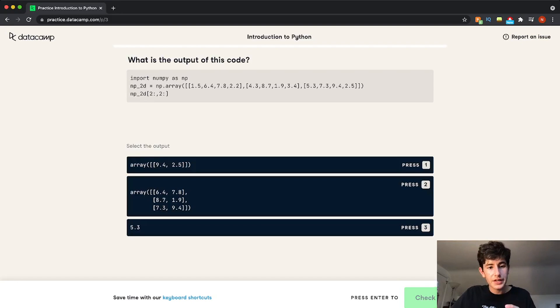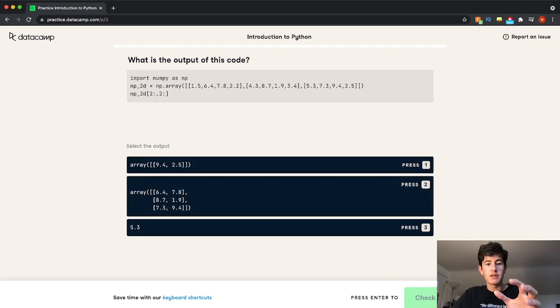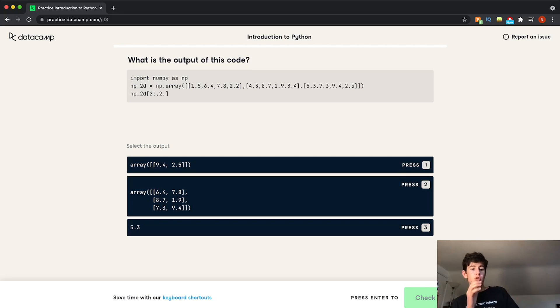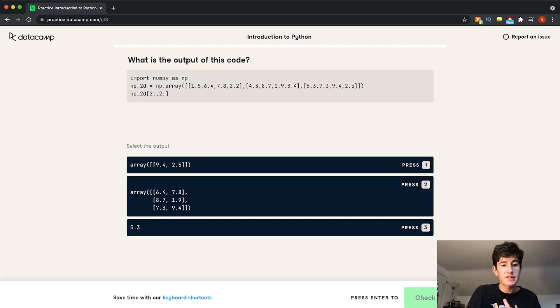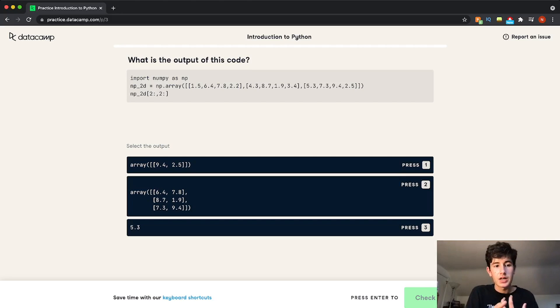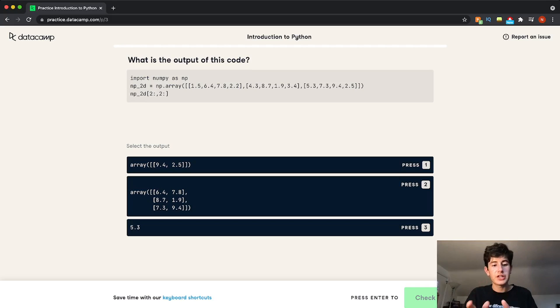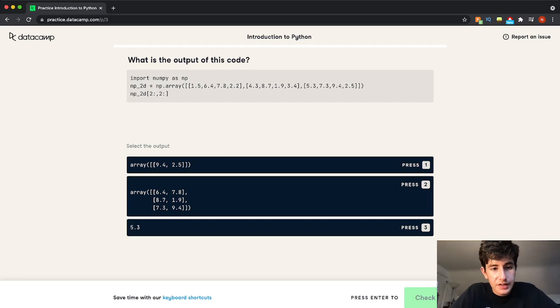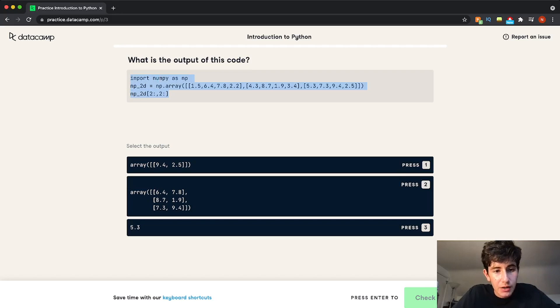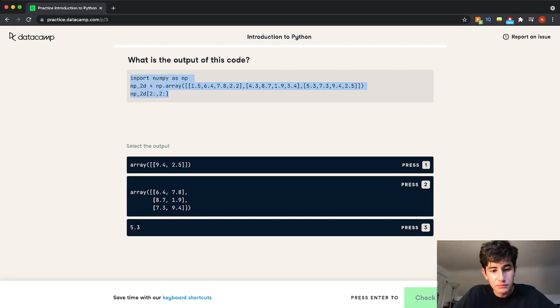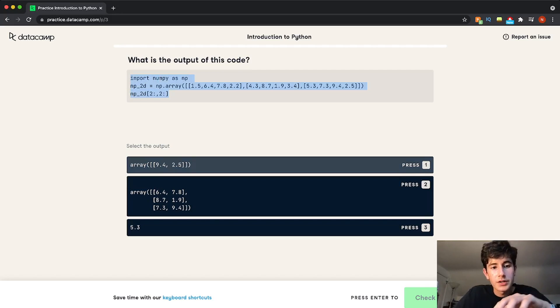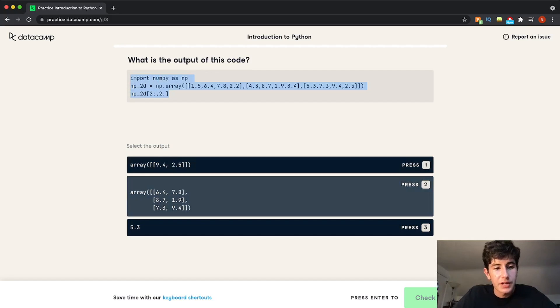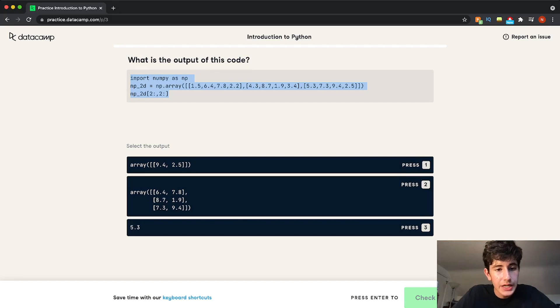So if we start here, there's a bunch of either multiple choice or fill in the blank questions that you have to answer to practice for each individual course. So for example, here, we have some code, and we have to predict the output of the code. Alright, so we have to press one, two, or three, we have a NumPy array, and we're calling an index of this array.